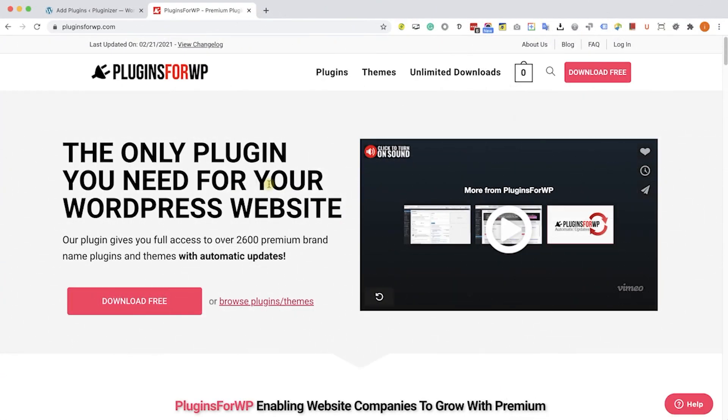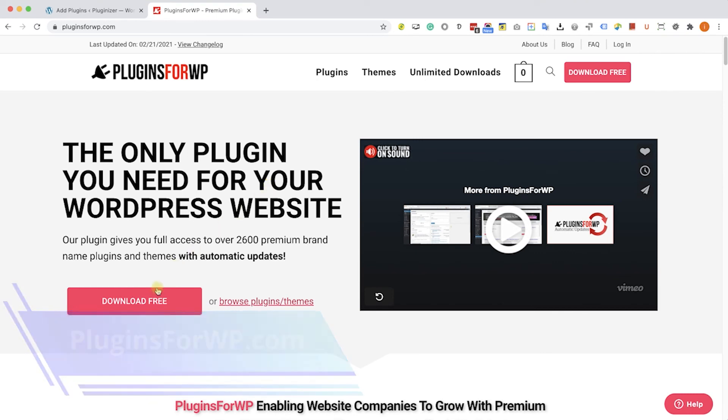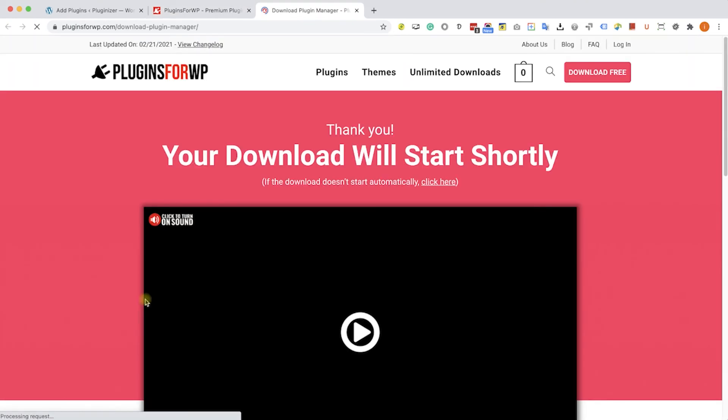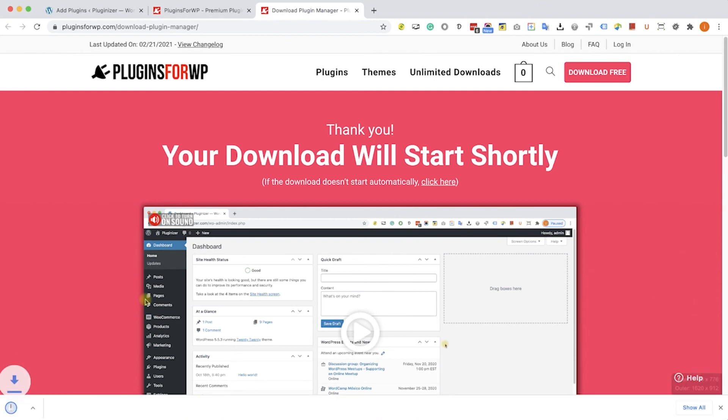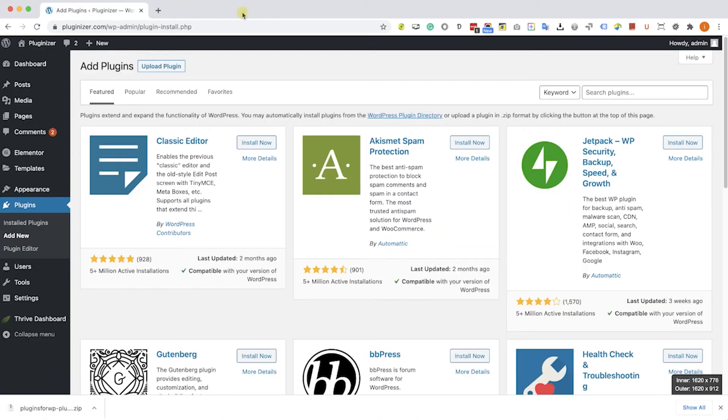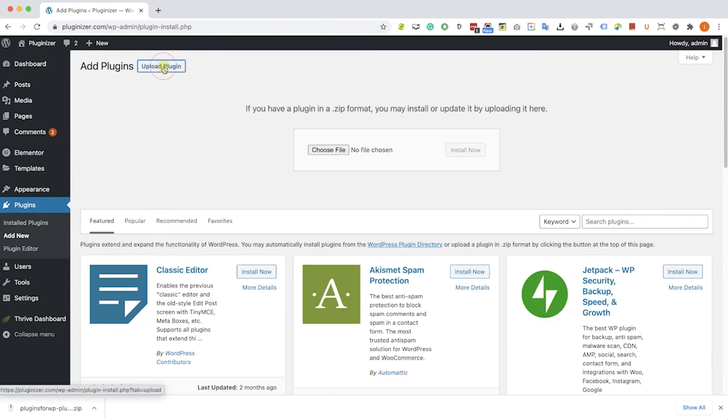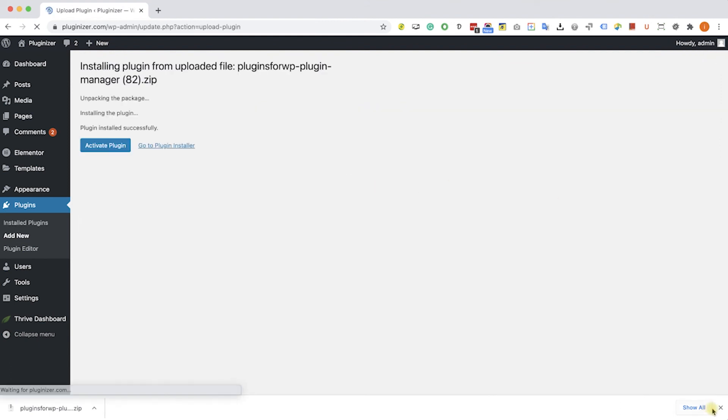Before wrapping things up, I would like to show you how to get any premium WordPress plugin or theme for 97% off the original price. Just go to plugins4wp.com and click on download free to download our free plugin manager that we developed. After you download it, go back to your WordPress website into plugins, add new, upload plugin. Over here, choose and upload the plugin you just downloaded from us. Click install and then activate the plugin.